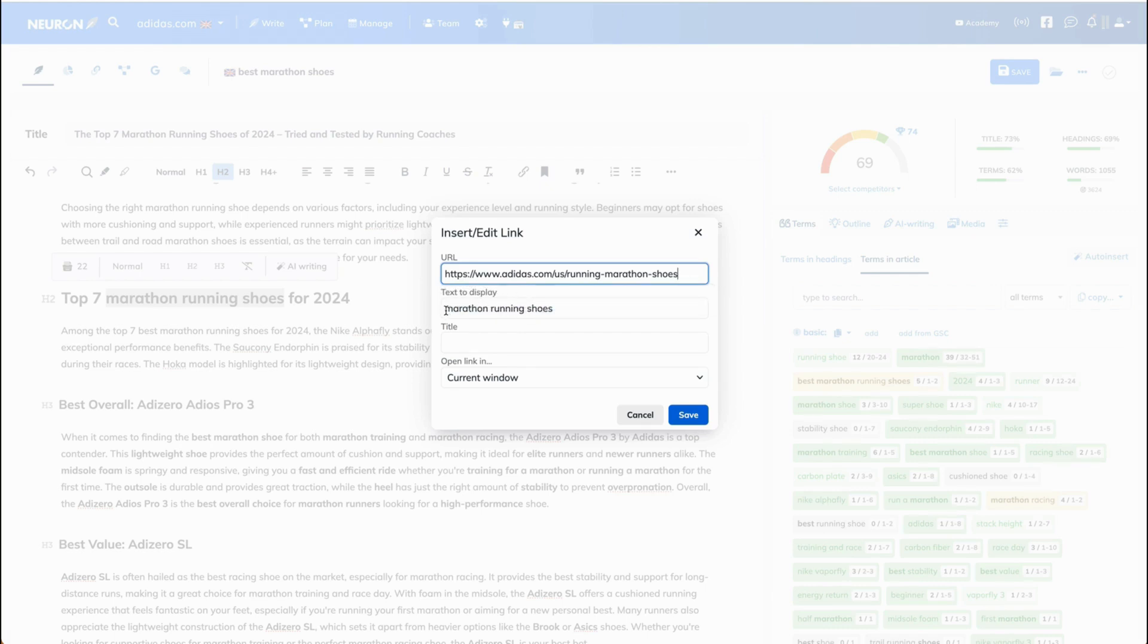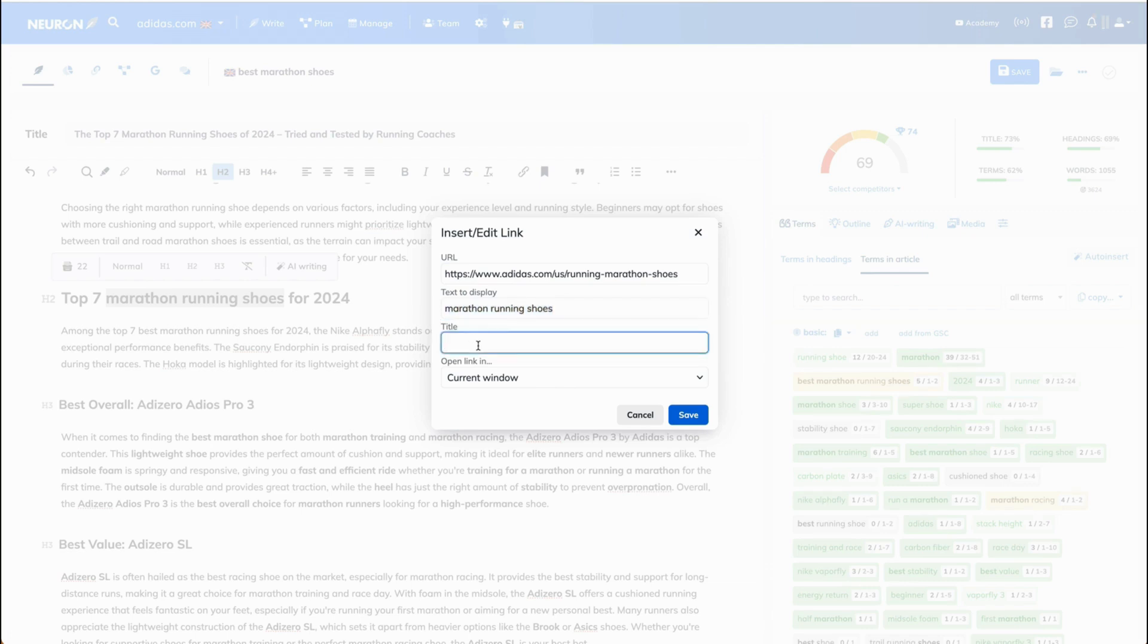Below there is text to display. This is our anchor text. Then below is a title. This is the text that will appear if someone hovers over that phrase here. Let's write buy now.